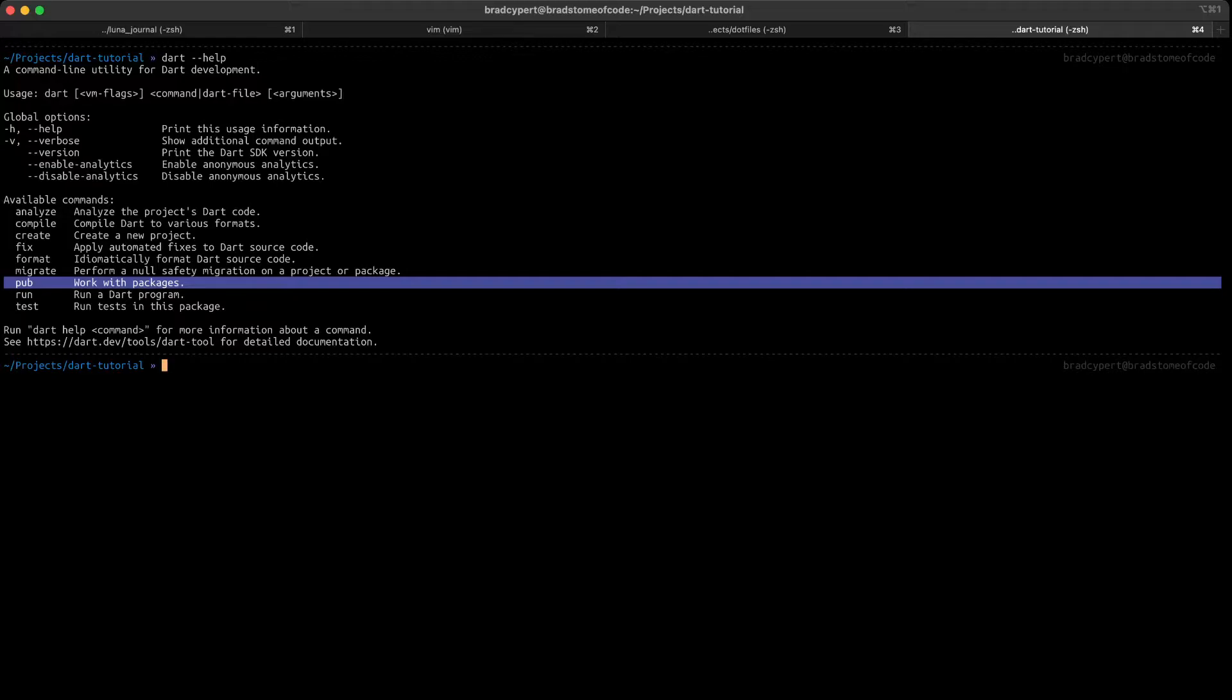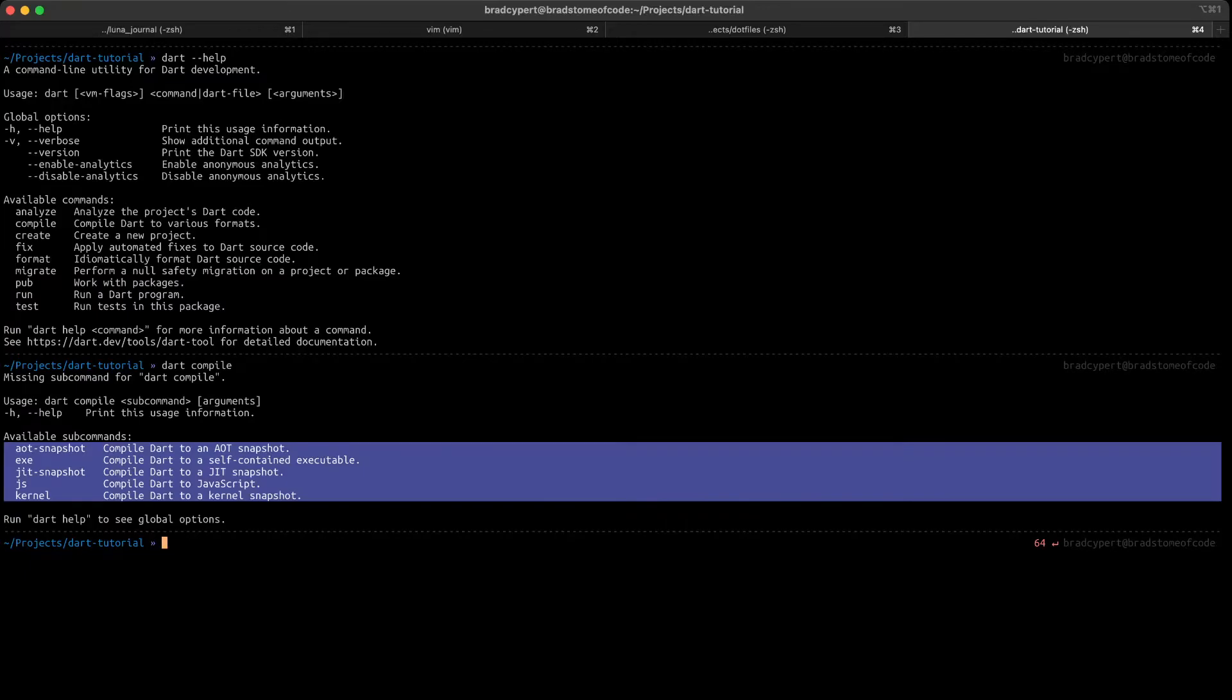With most of these commands, if you try to run them and don't provide them everything they need, they'll show you some help text. Let's try just running dart compile and see what happens. Wow, that's a lot of information. I went ahead and highlighted all of the available subcommands, and we'll walk through those, because Compile's arguably the most useful of the Dart commands.